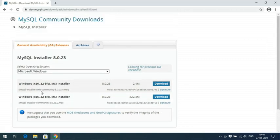Here you can find two links: one is the web community installer and another is the direct installer. The web community gives a small exe file but requires an internet connection during installation, which takes more time. With the second link — the direct installer — the complete software is downloaded first, so you can install it without internet. You can observe the sizes: the web community file is 2.4 MB and the full installer is 422.4 MB.